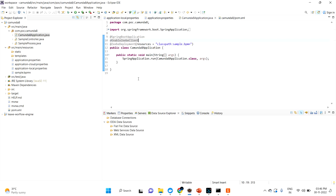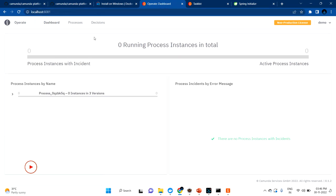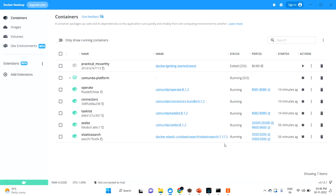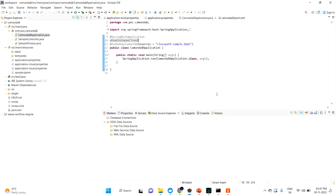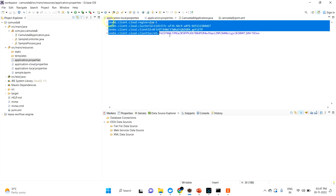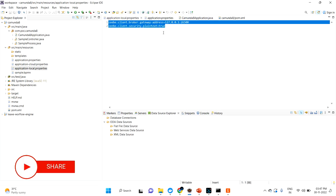Now, how can your Spring Boot application communicate with your localhost? In the application properties, earlier we had credentials for the cloud SaaS environment, but for the local self-managed development environment we don't need all those credentials since we are running on localhost. Instead, you simply provide the gateway address and set plain text to true.